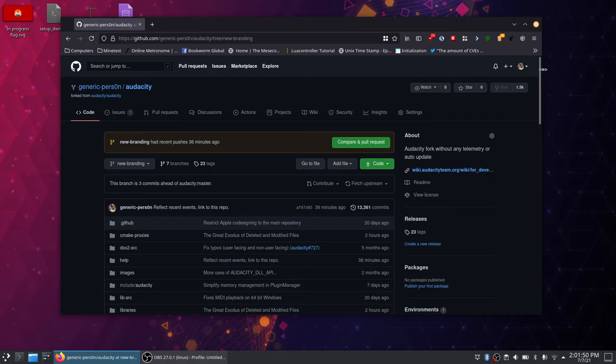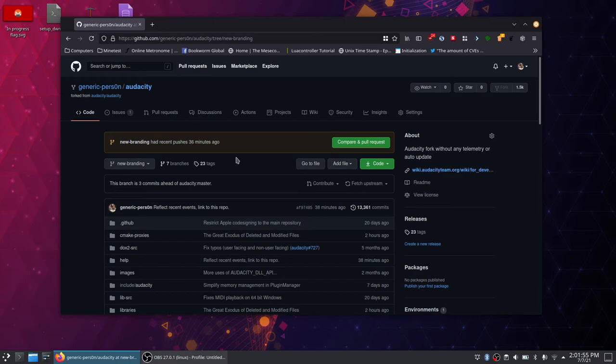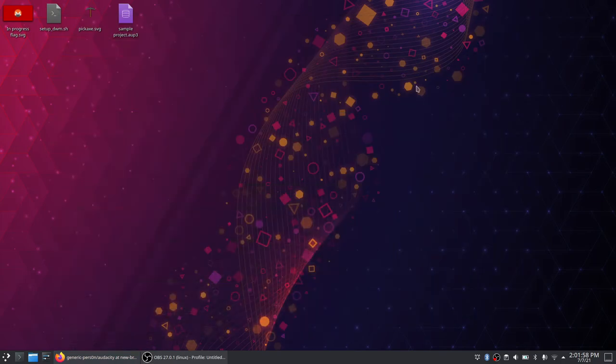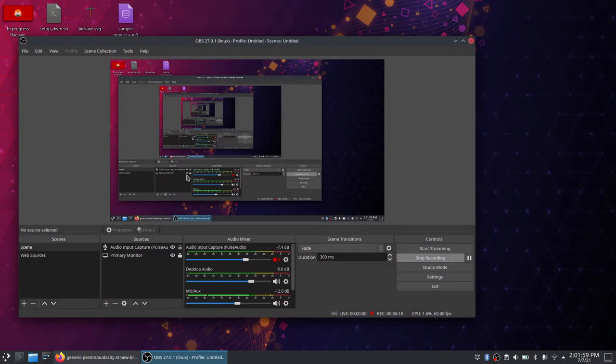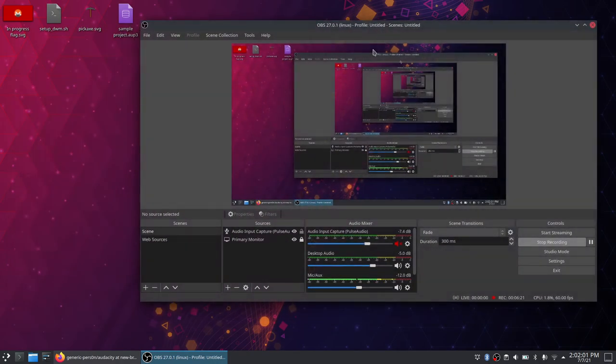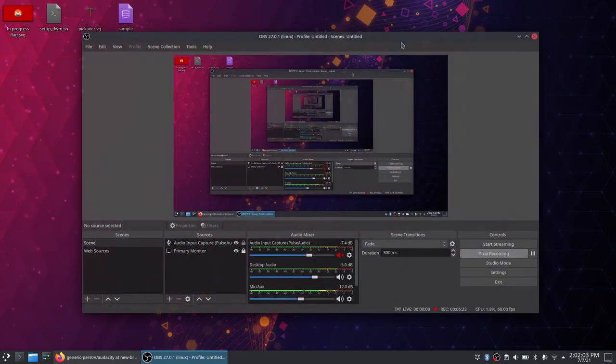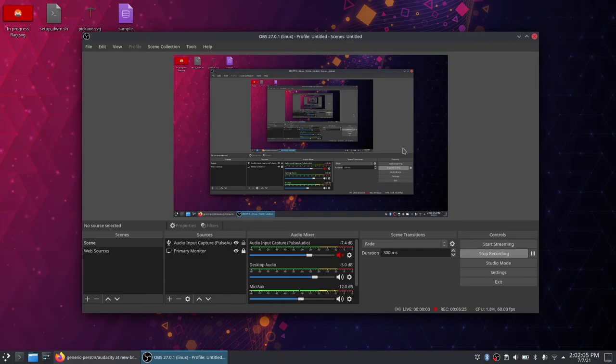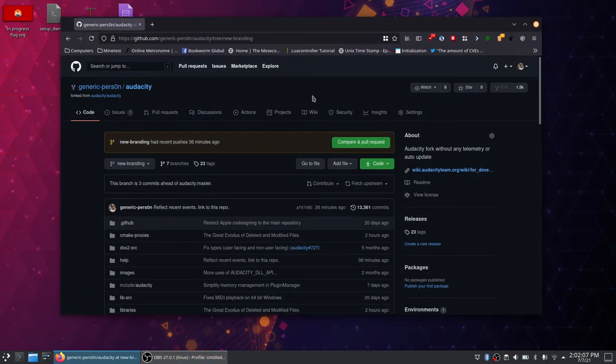I guess just audacity or whatever right now. Hopefully we can get the name changed at one point. Either way, I'm just hoping that maybe we can try this out, maybe we can see what comes of it.